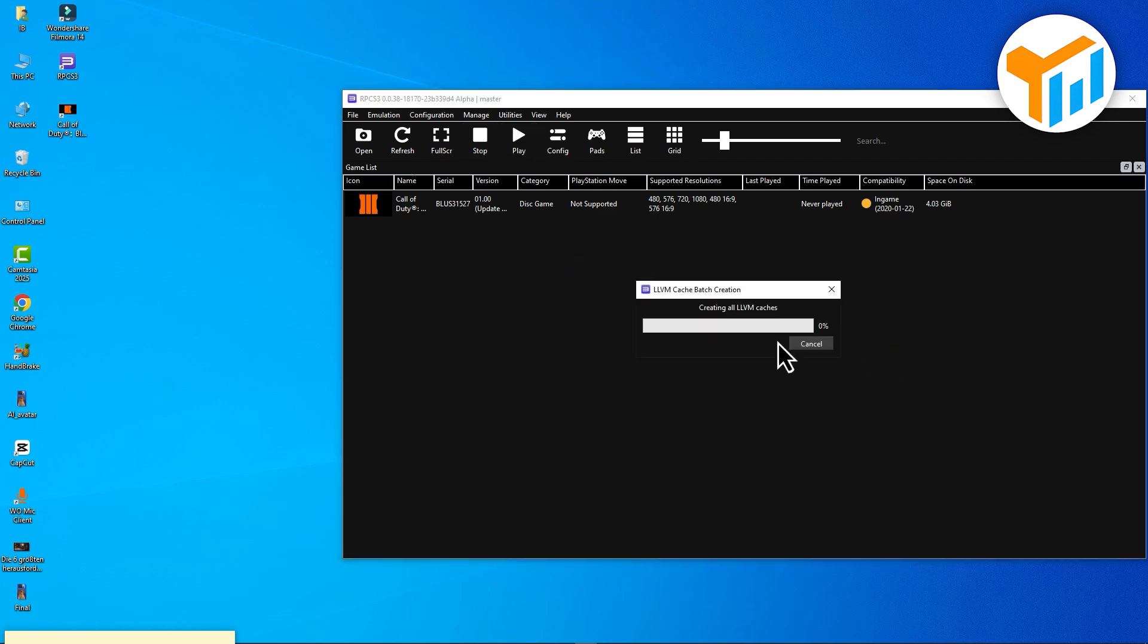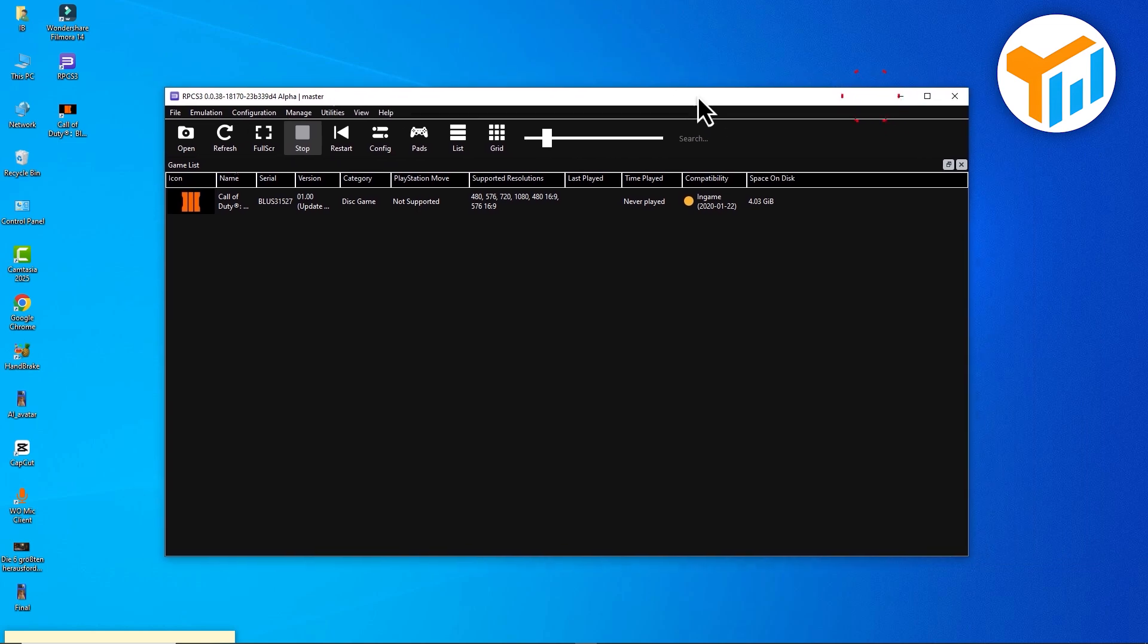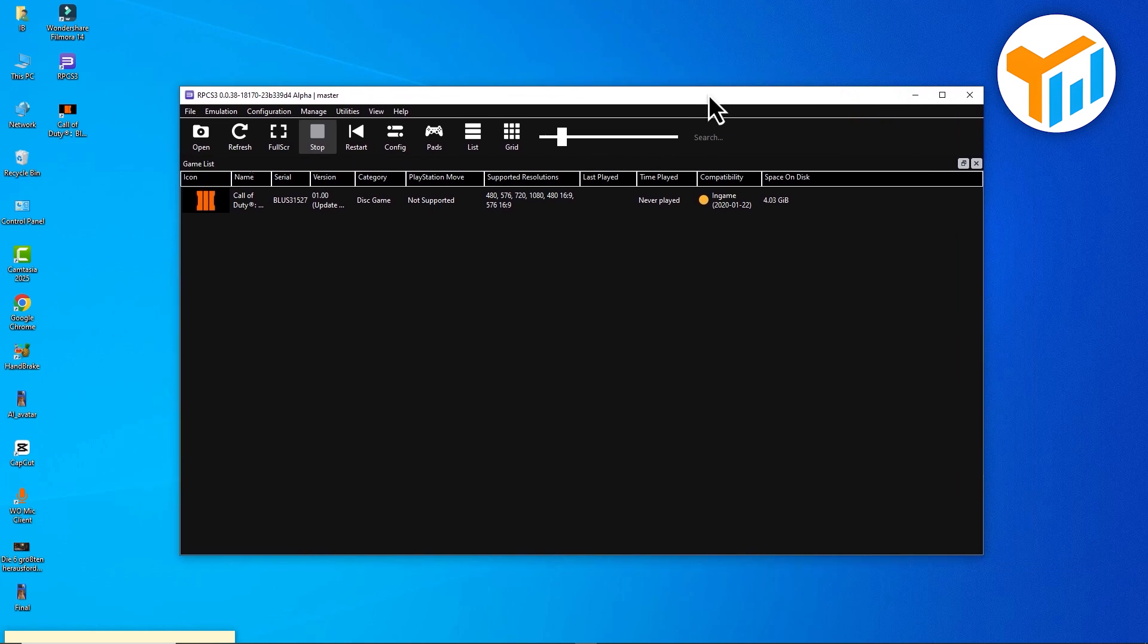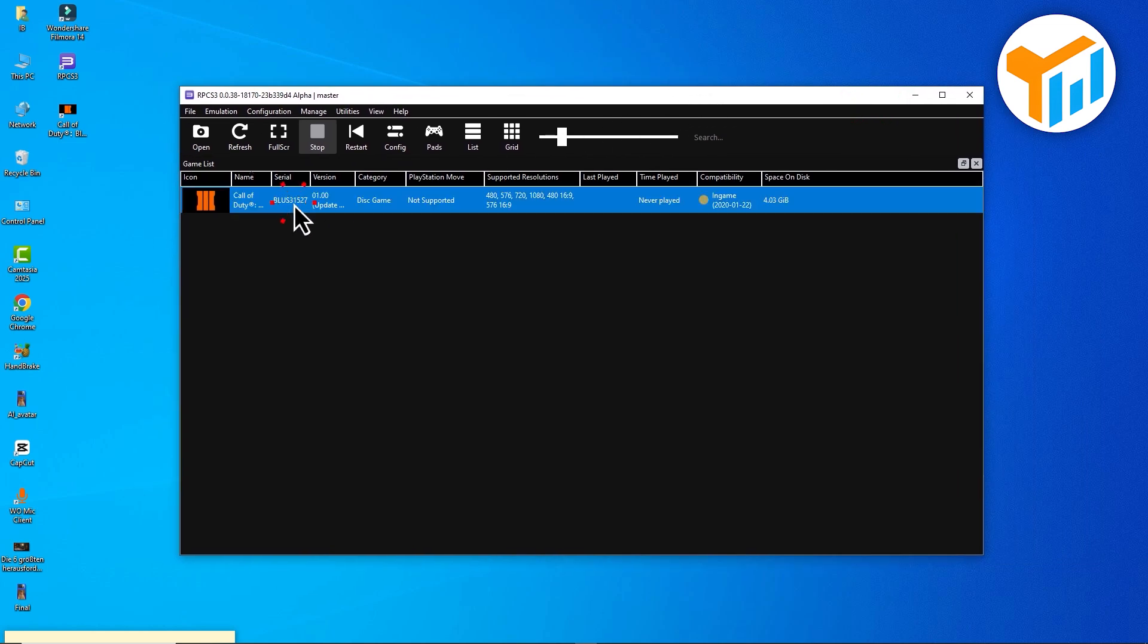And the game should now appear in your RPCS3 list. If you see a green compatibility icon, that means it should run smoothly. Now, just launch the game. It'll compile shaders for the first time. Once that's done, you're ready to play your PS3 game right on your PC.